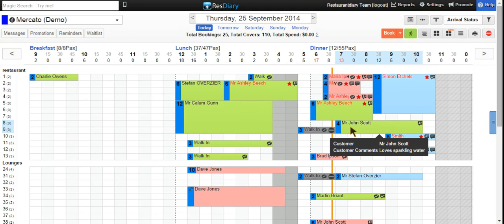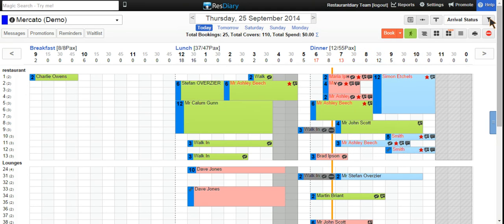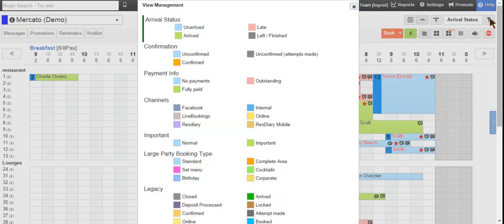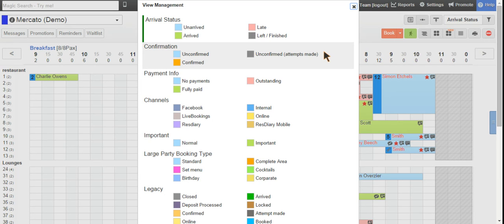Another useful filter is the confirmation status view. We'll click on the top right-hand corner view and check confirmation status. On this view, light blue represents unconfirmed bookings, orange represents confirmed bookings, and grey indicates unconfirmed bookings where an attempt has been made. This is useful for managers or reservationists to see which bookings need to be contacted.